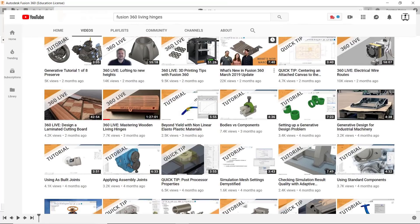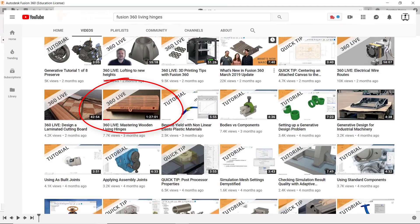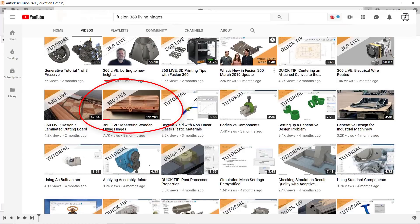Also I'll point out that the Fusion YouTube channel has a video on designing living hinges, but that video is an hour and a half long. I'm going to try to do a much more scaled back video, basically just giving you what you need to know to start experimenting.